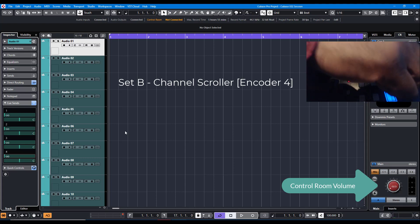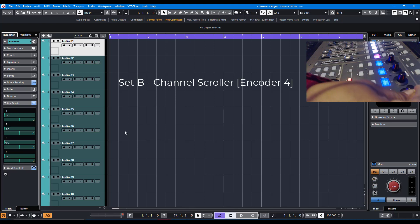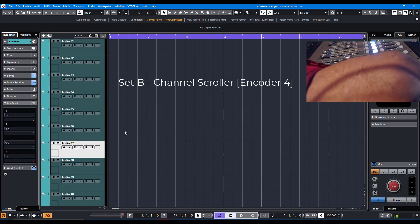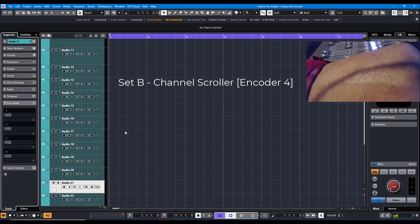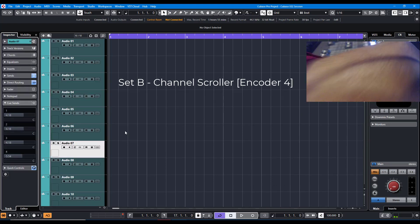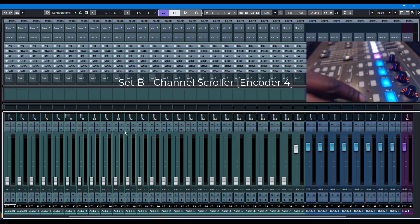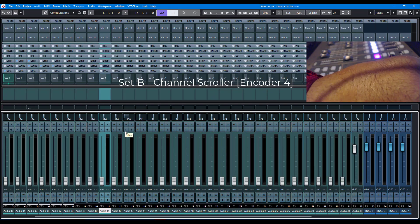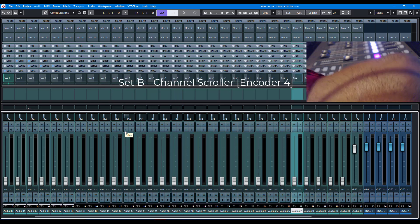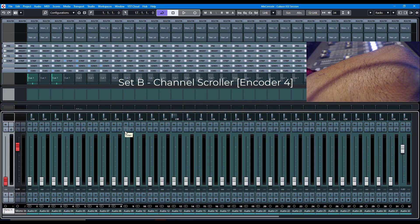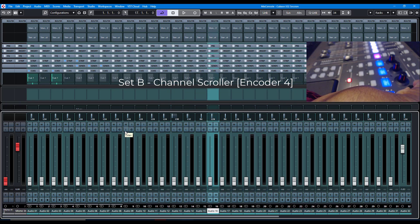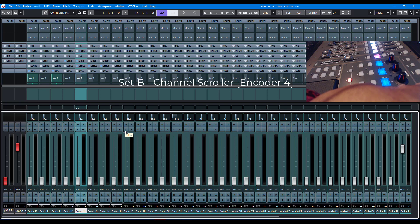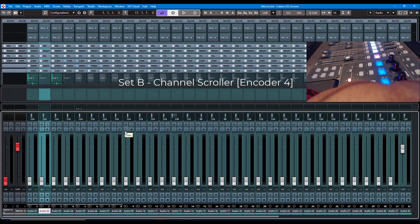But I added encoder number 4 to scroll through the channels, whether you're in the arranger window or even if you bring up the mixer. You can now scroll through channels using encoder number 4 on Set B. I found this to be faster to get to stuff.